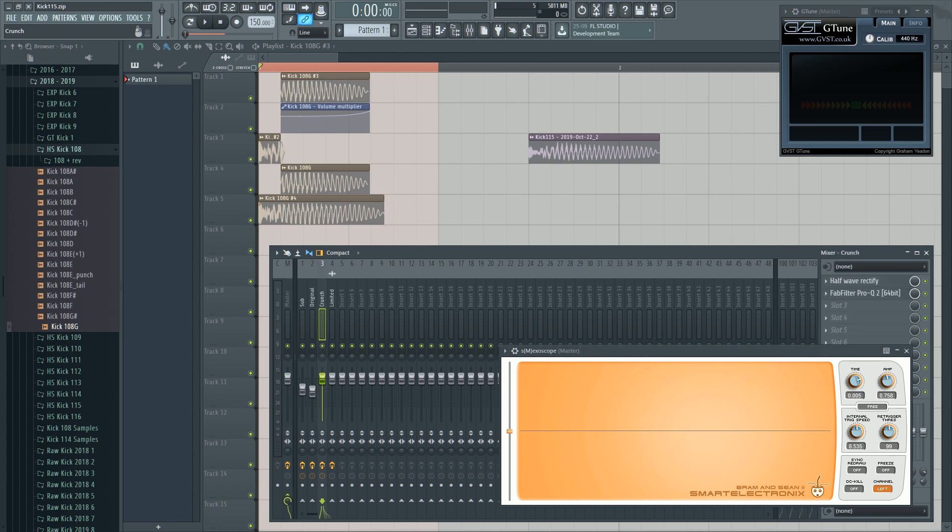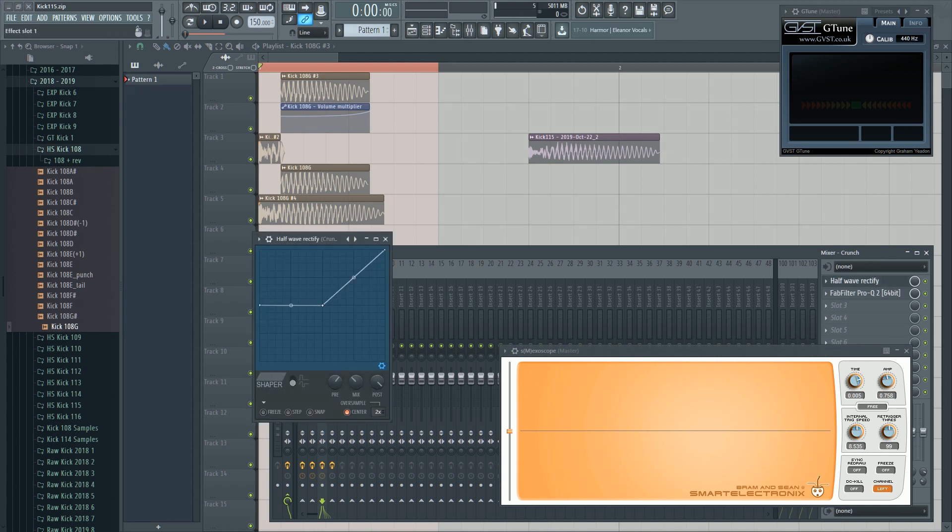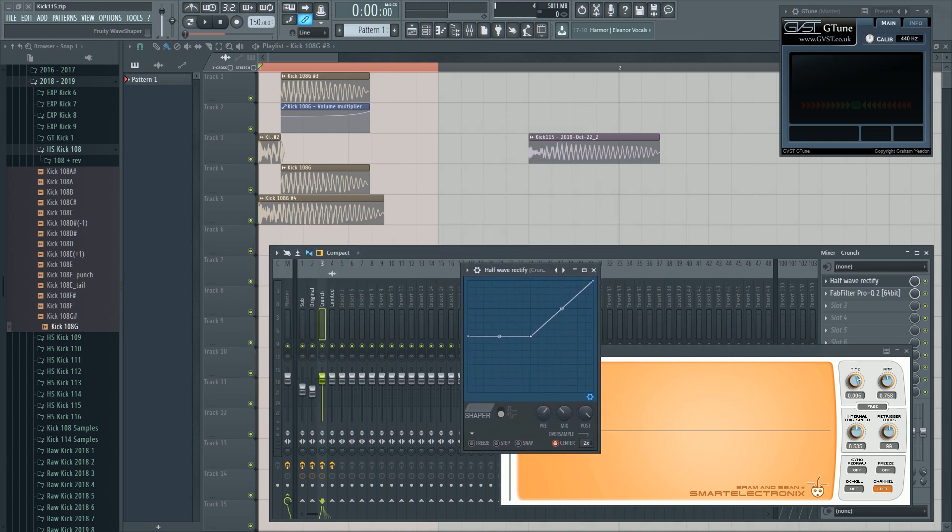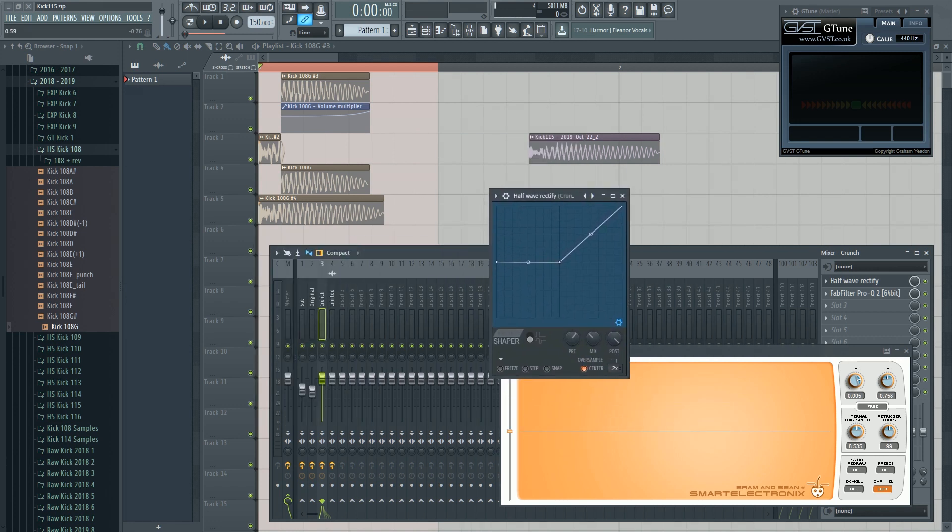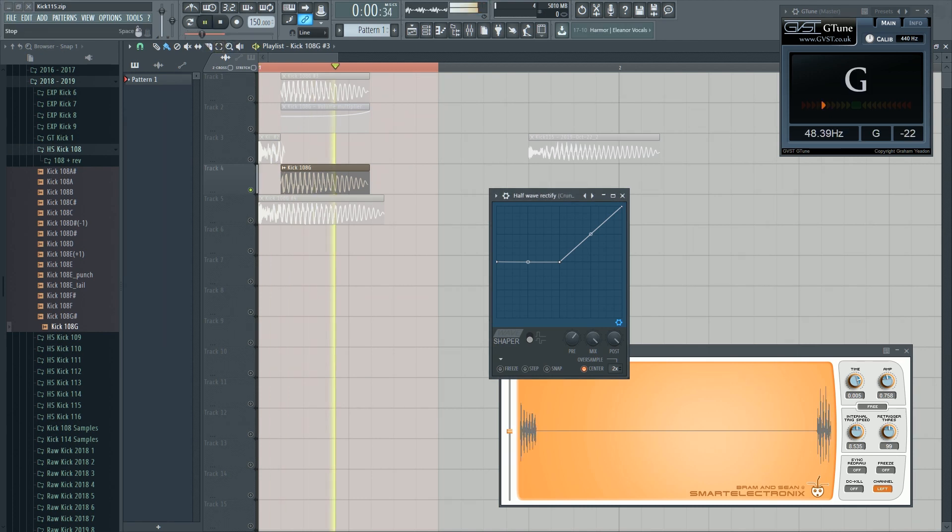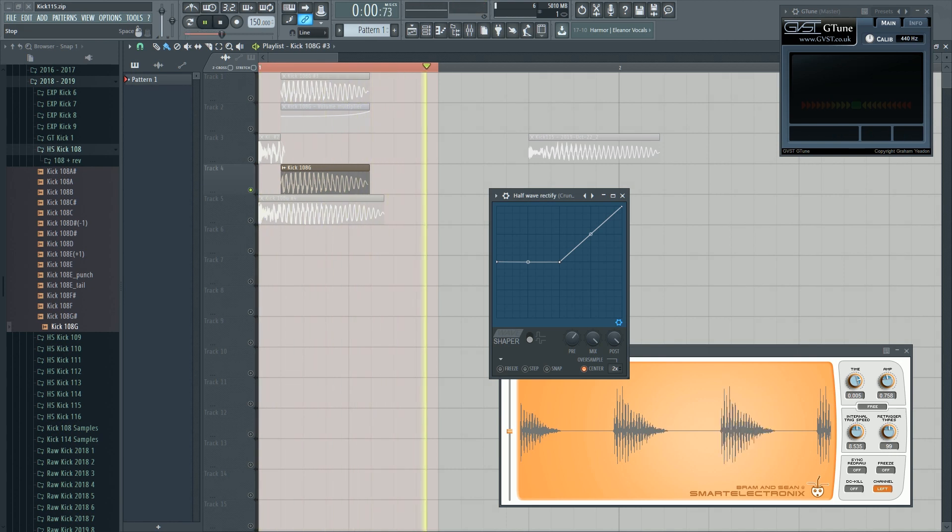Then we have the crunch layer. This one. That's where the magic happens. We put a wave shaper on it with the whole wave rectify preset. Let's see what it sounds like. Mix on. Sounds like that. It's terrible. Sounds like a fart.